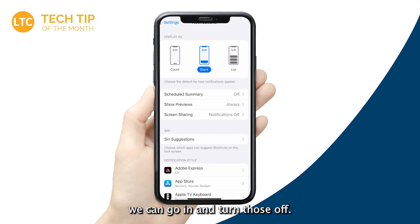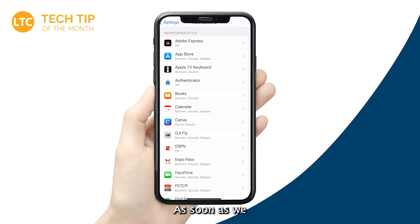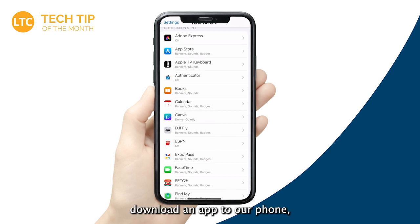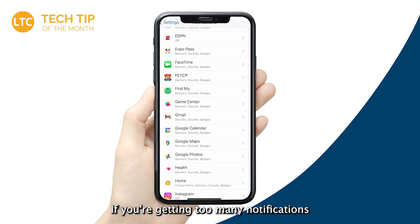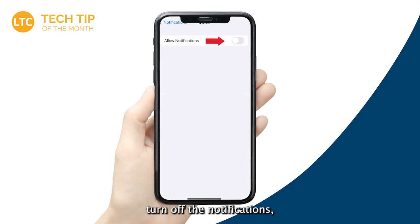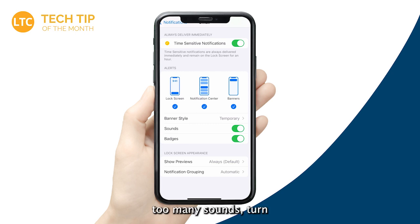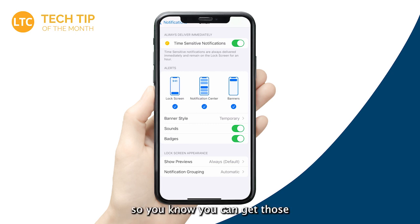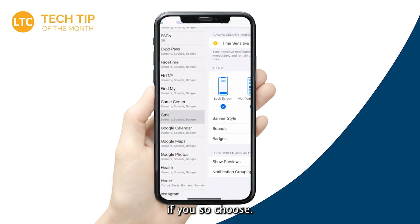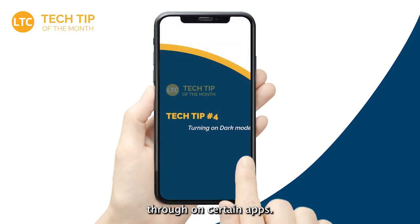What we can do is go in and turn those notifications off. They default to on, and we often accept app notifications as soon as we download an app. Go into the Notifications area in Settings. If you're getting too many notifications — say you want to turn off Gmail notifications — go to notification settings, find the app, and turn off the notifications. Or if you get too many banner-style notifications, turn those off. Too many sounds? Turn the sounds off and just get the badge. You can turn all of these on and off as you choose — a healthy way to limit certain notifications from coming through.